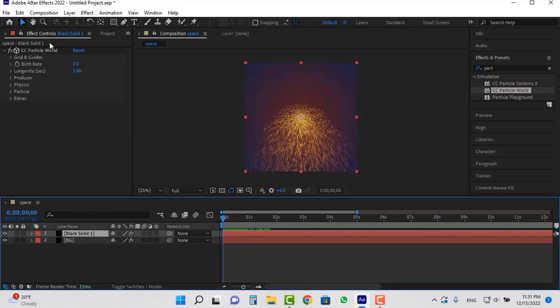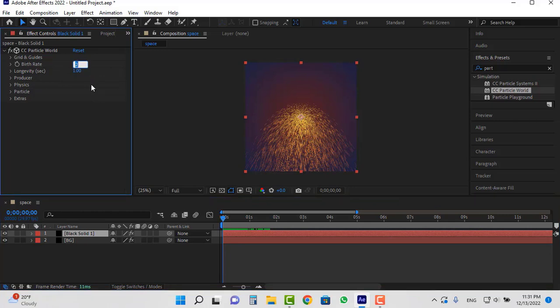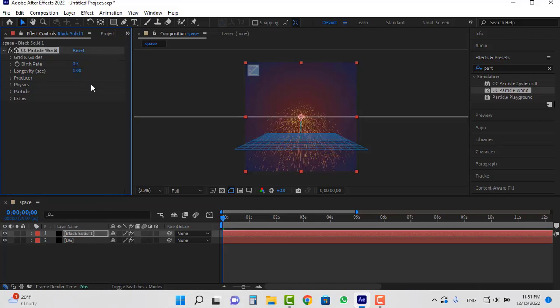There are many settings in the effects control section. I suggest you write down these settings and do like me. Set the birth rate to 0.5. Longevity to 5.